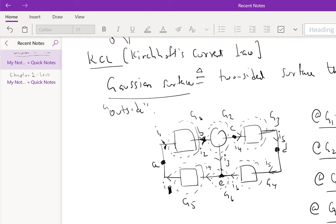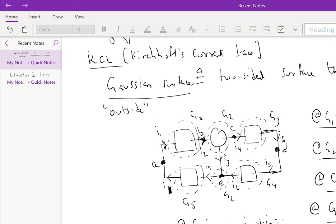So in other words, you can write KCL at nodes as well. This is KCL at node, because the Gaussian surface surrounds a node. So you have I6 entering, I3 entering, and I7 leaving. So in other words, if you think about current as water flowing through a pipe, basically the sum of the currents entering is equal to the current leaving.